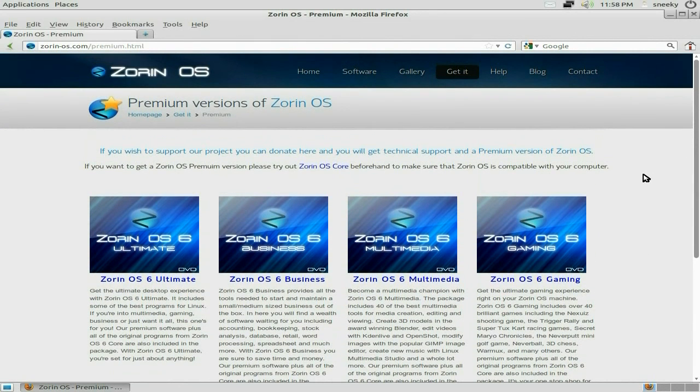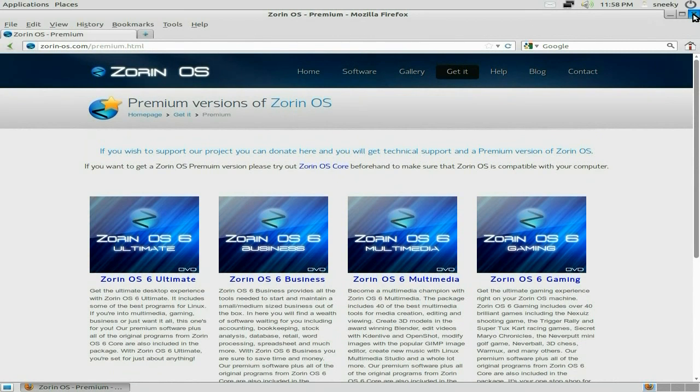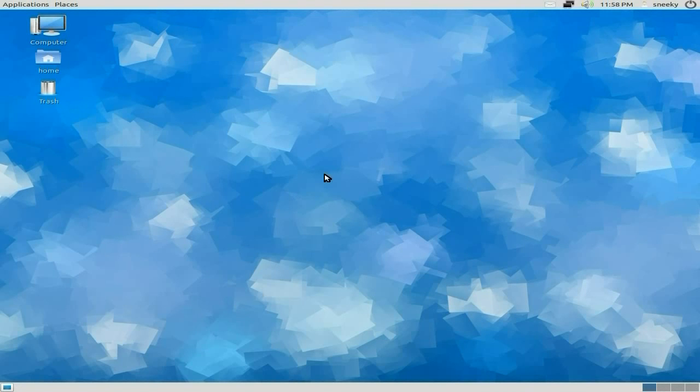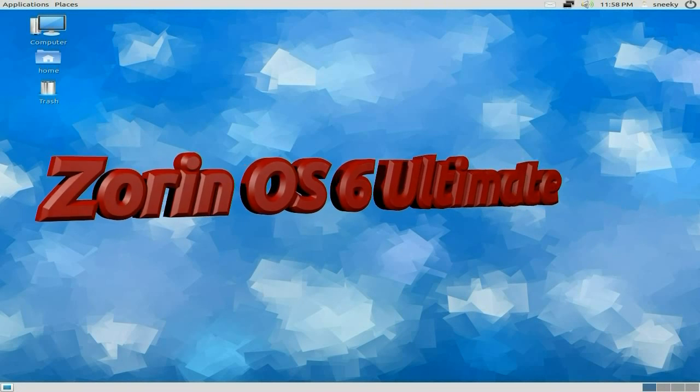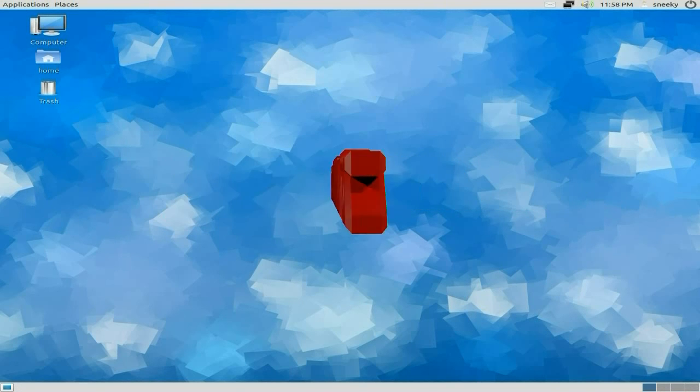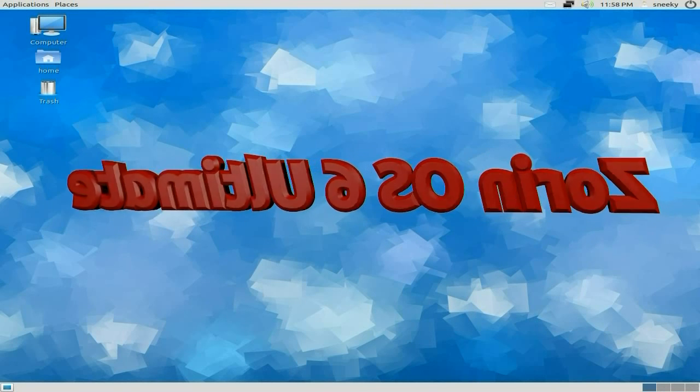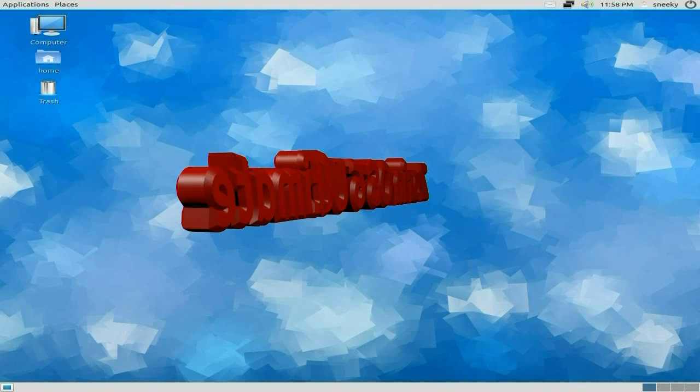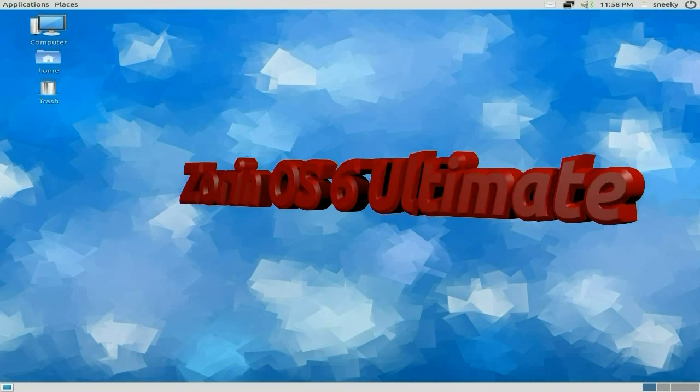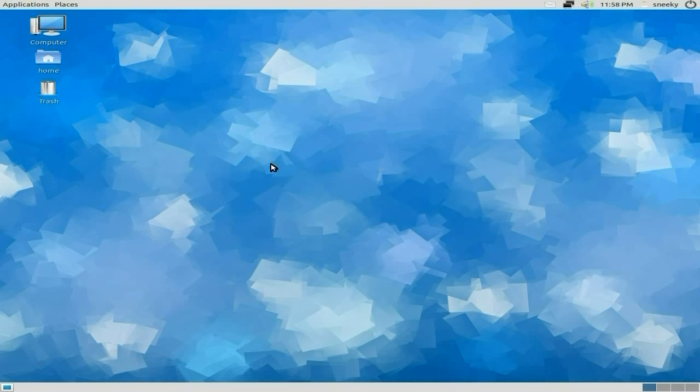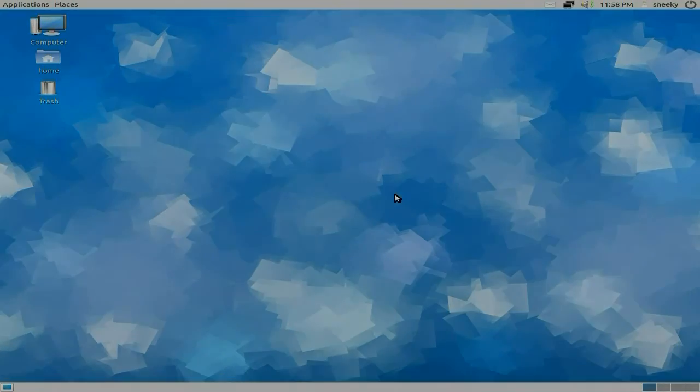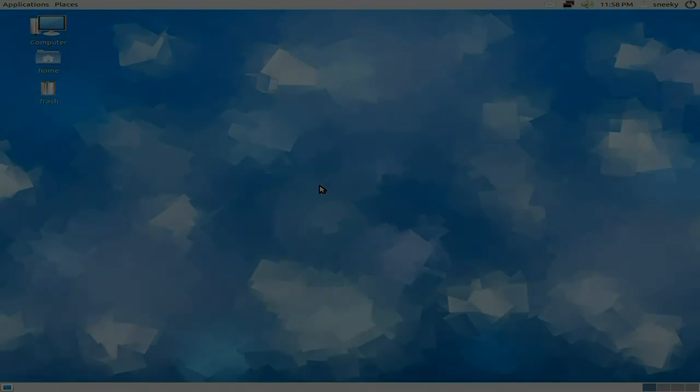10 euros, that's about 7 quid. Zorin OS 6 Ultimate, well worth it I think personally. But if you're a skimflint just go download the core and then spend a couple of days downloading all the stuff you need and get all the extras. Sneaky Linux going out. I'll see you later, bye-zay-bye.